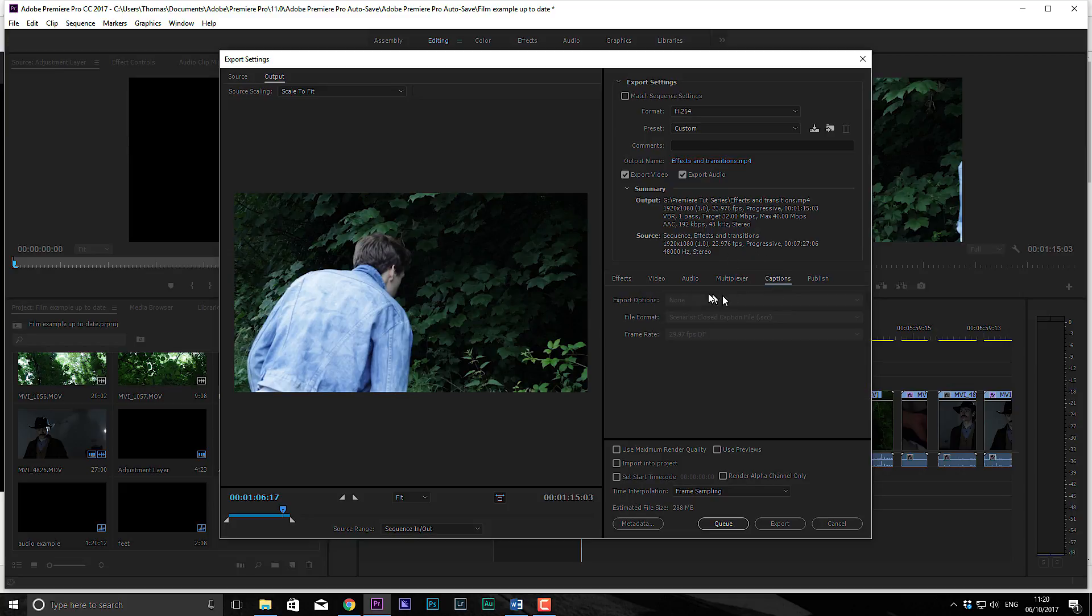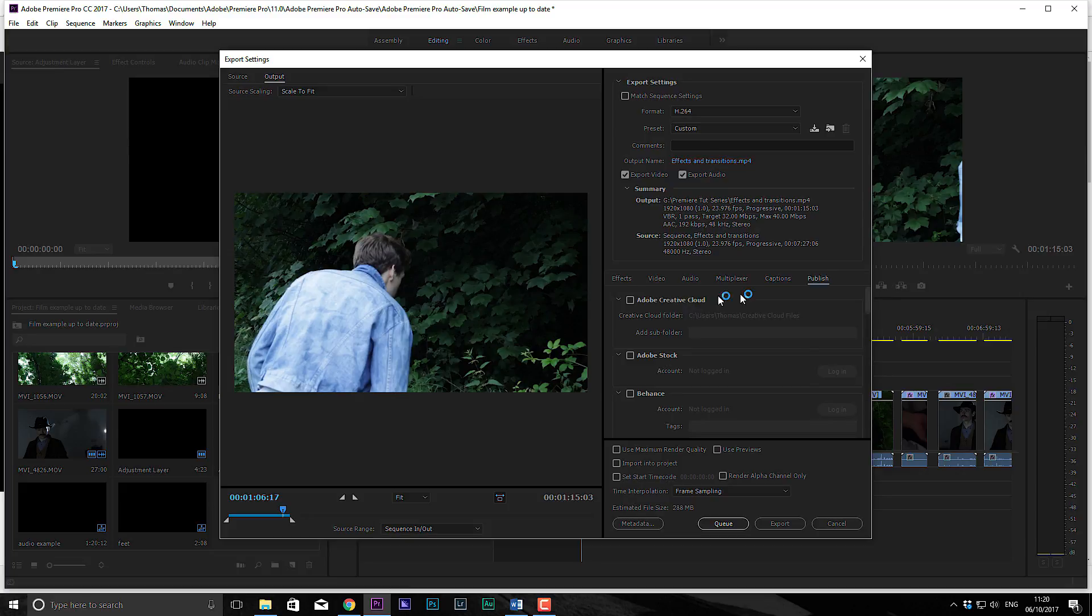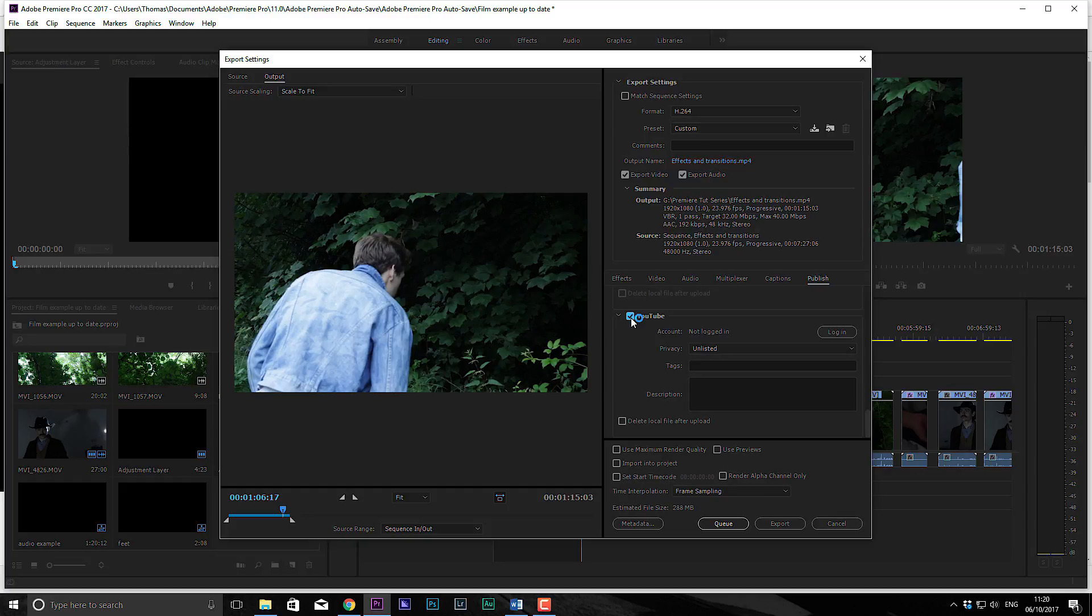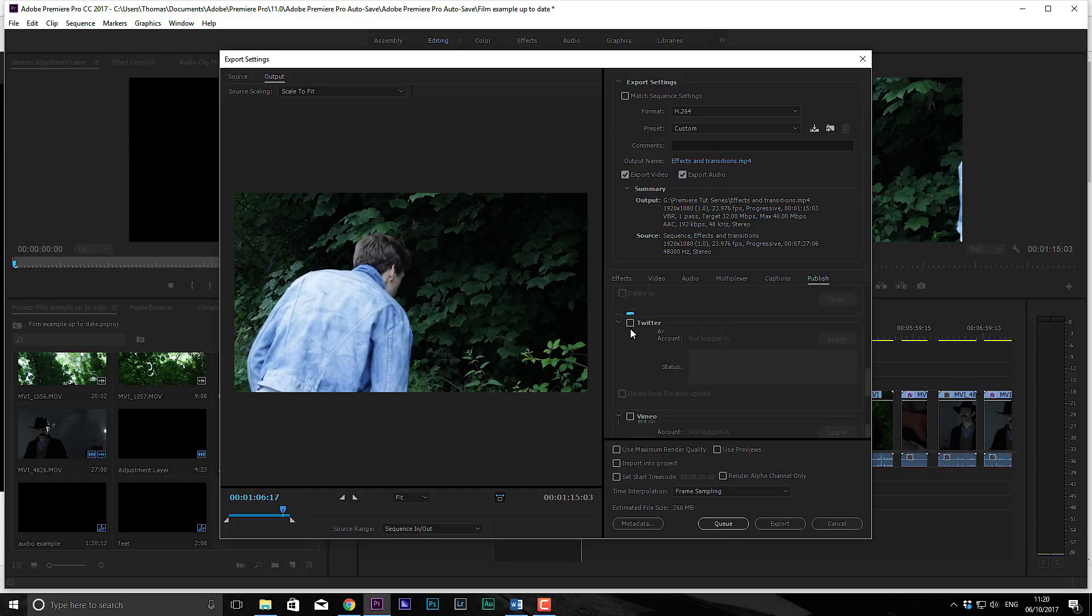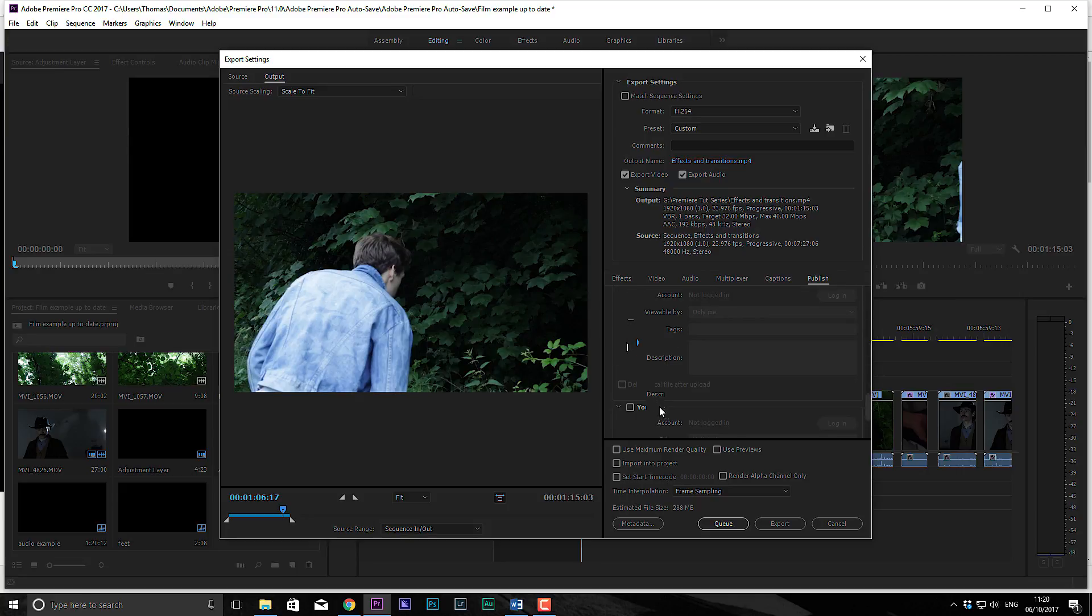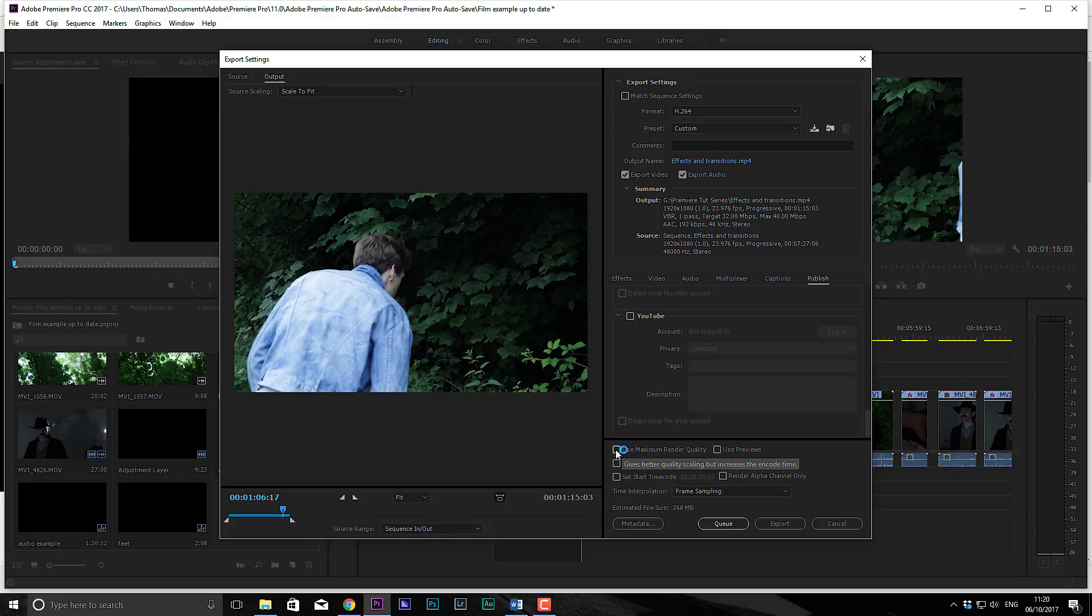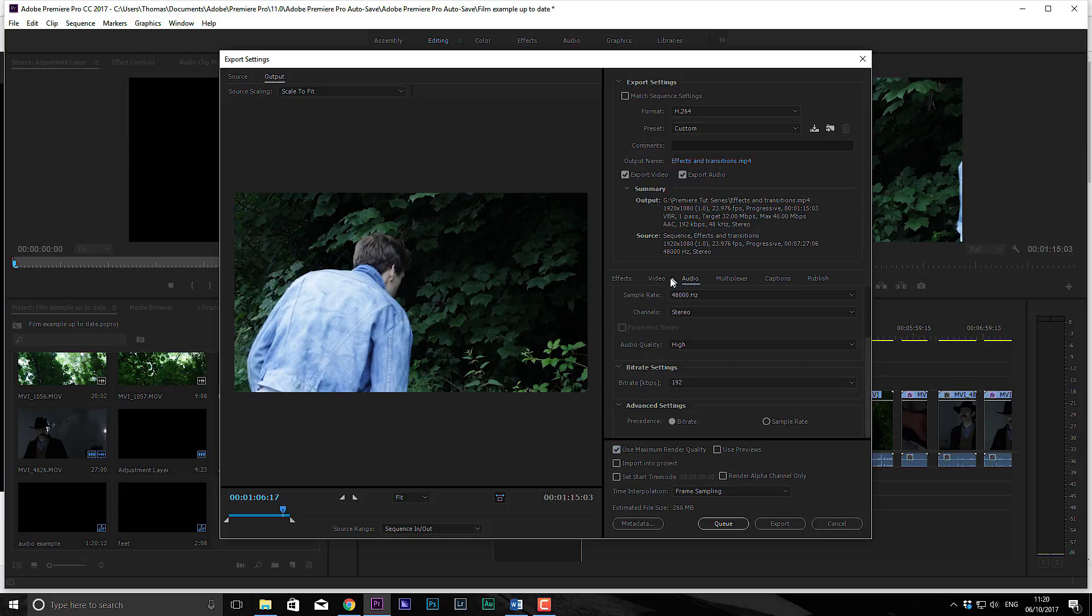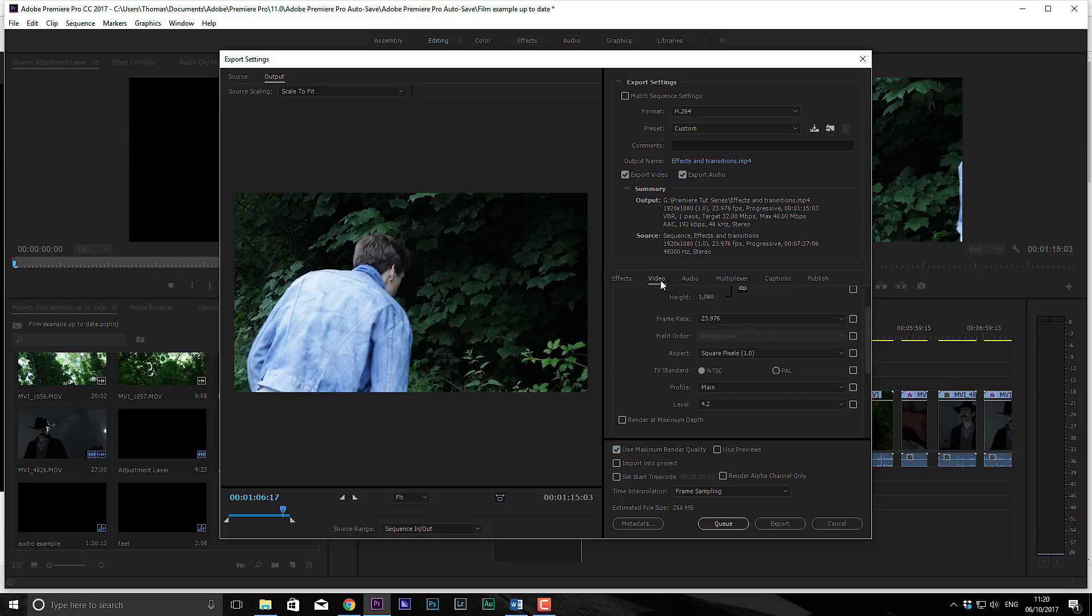Multiplexer, ignore that. Captions, ignore that and publish. So you're actually able to, I've never used this myself, but you can actually hook this up to your YouTube Vimeo and everything to actually just upload straight away. And I would always take this. I always recommend taking use maximum render quality to ensure that you are getting the absolute best out of your image. And that's really it.